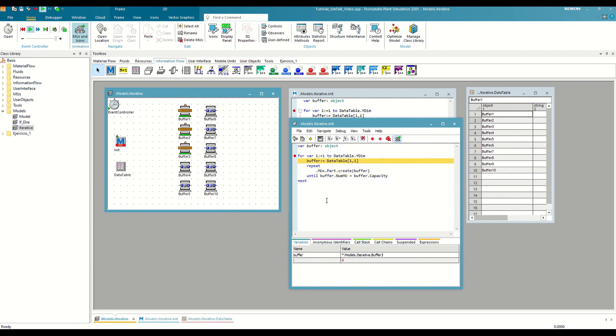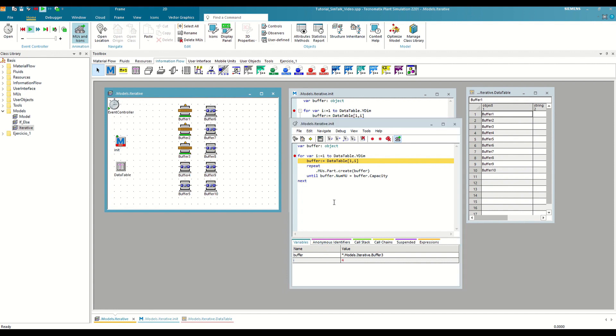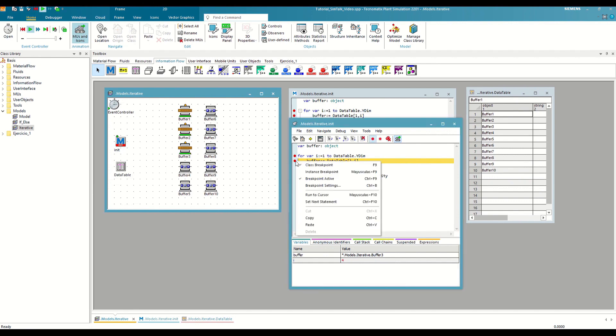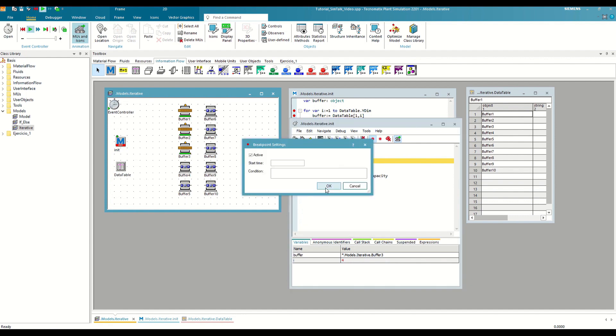If we want to advance the execution to a specific row of the table, and we do not want to manually execute all the rows until we get there, we can use conditional breakpoints. For example, let's imagine that we want to go to the last iteration of the for next loop. We define a breakpoint within the loop and then we right-click on it and select Breakpoint Settings or Control plus B. Here we can configure various parameters of the breakpoint. For instance, if we want to deactivate it or not take it into account until a certain time in the simulation is reached.